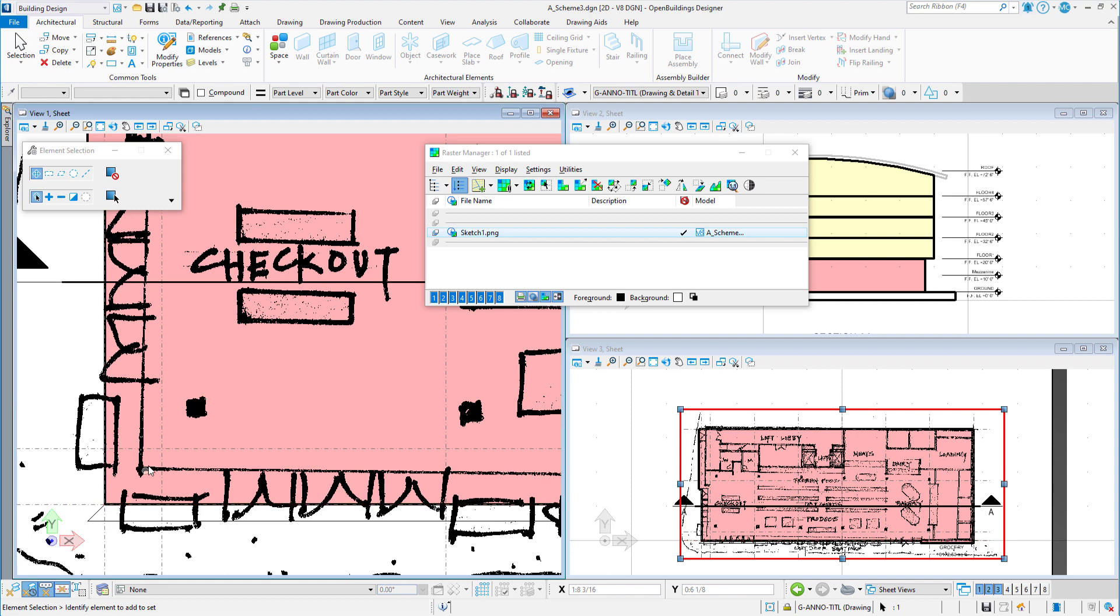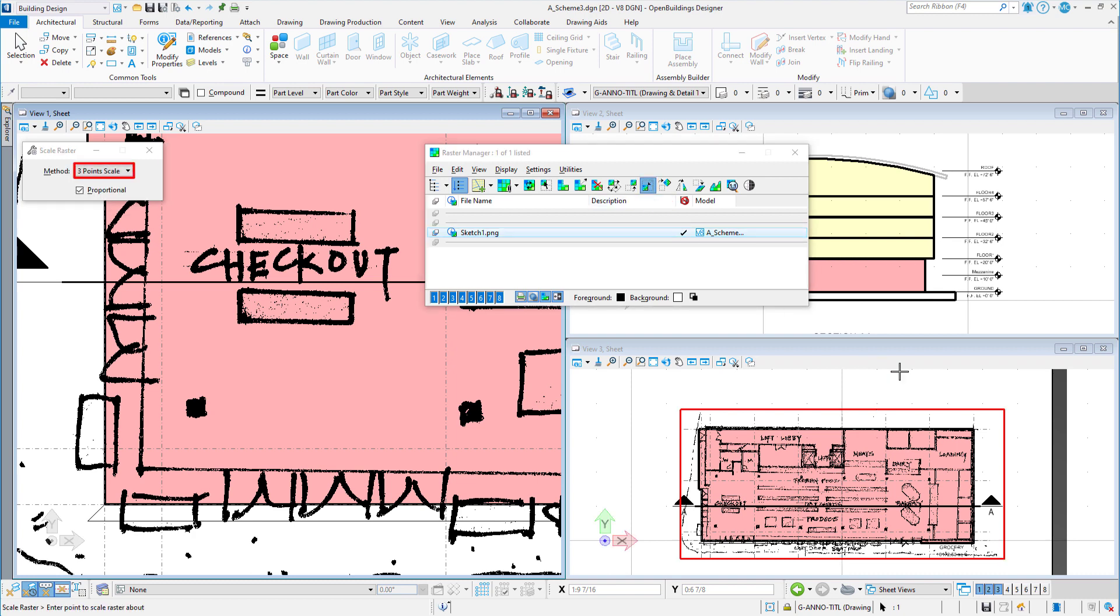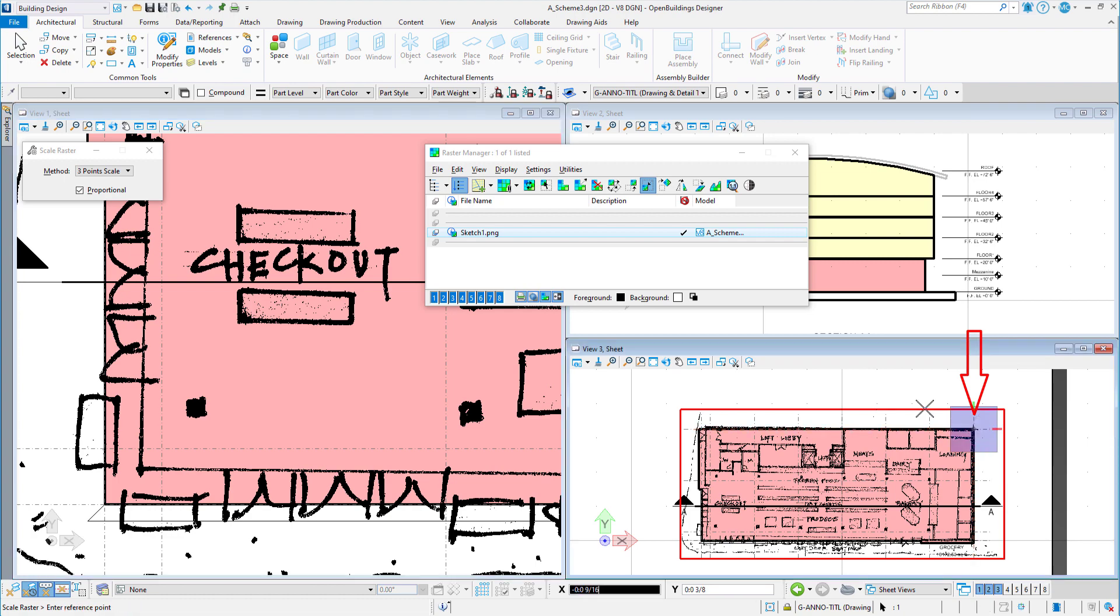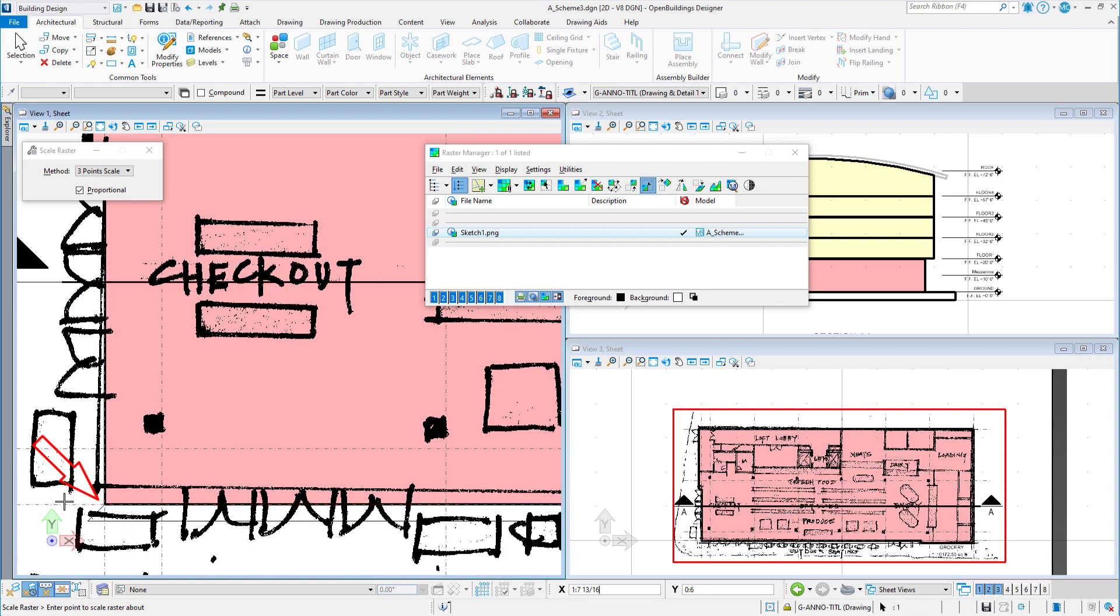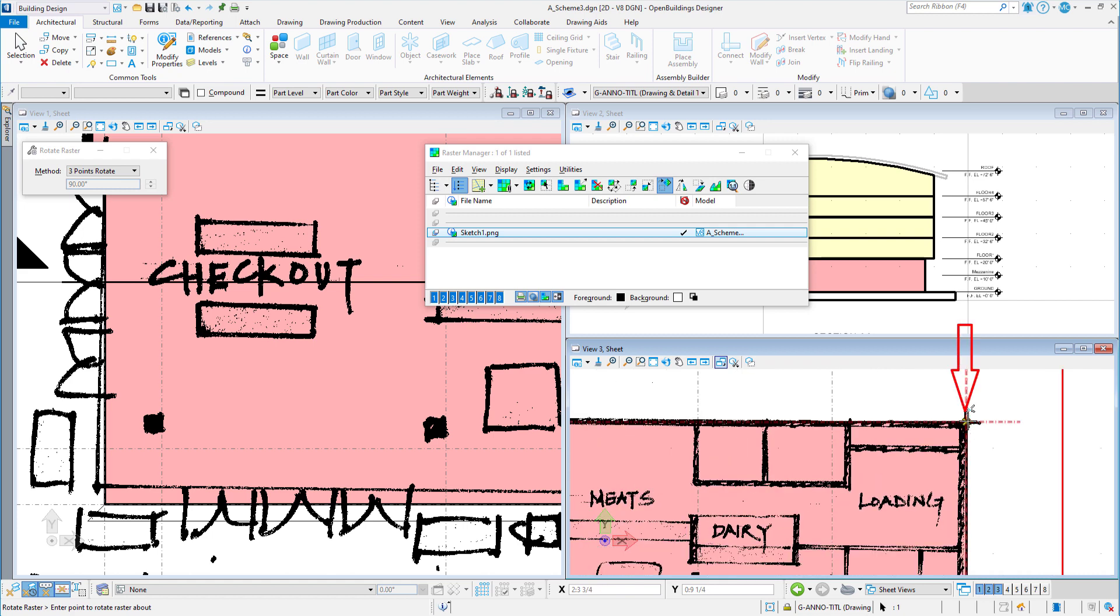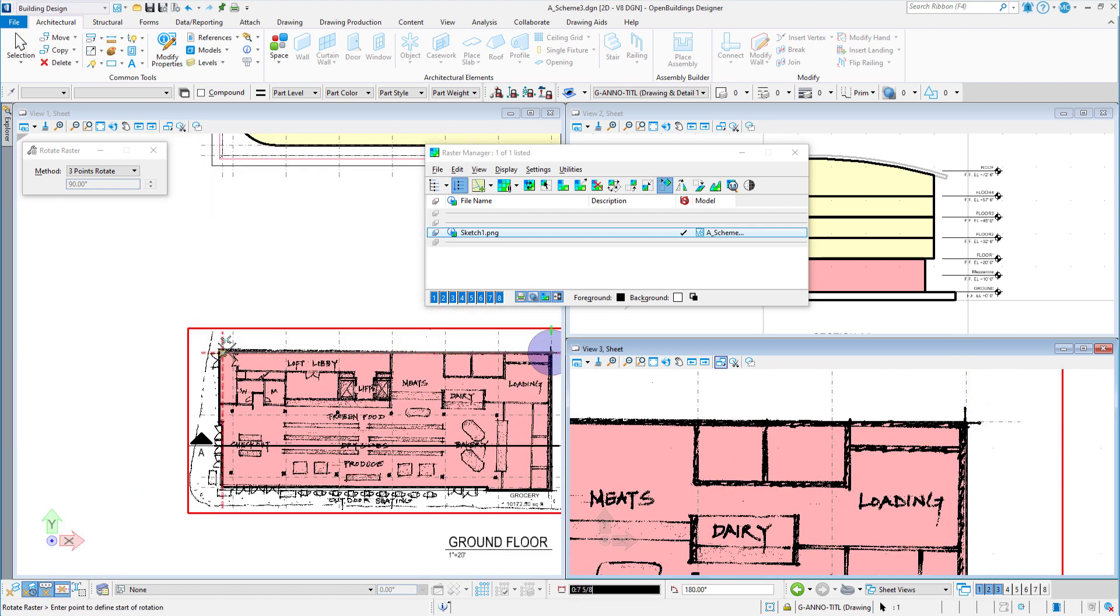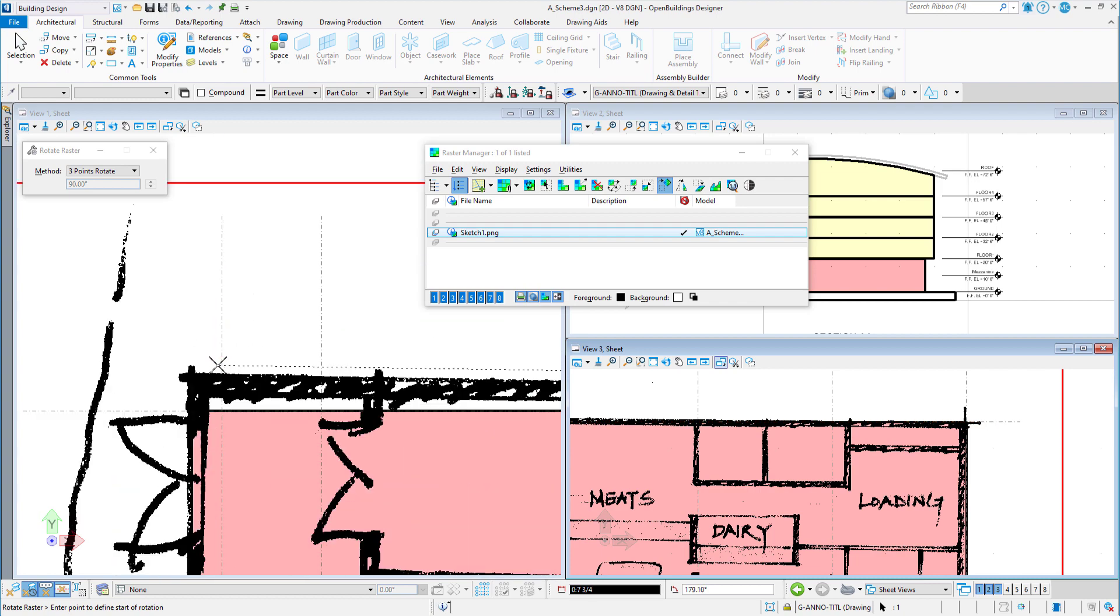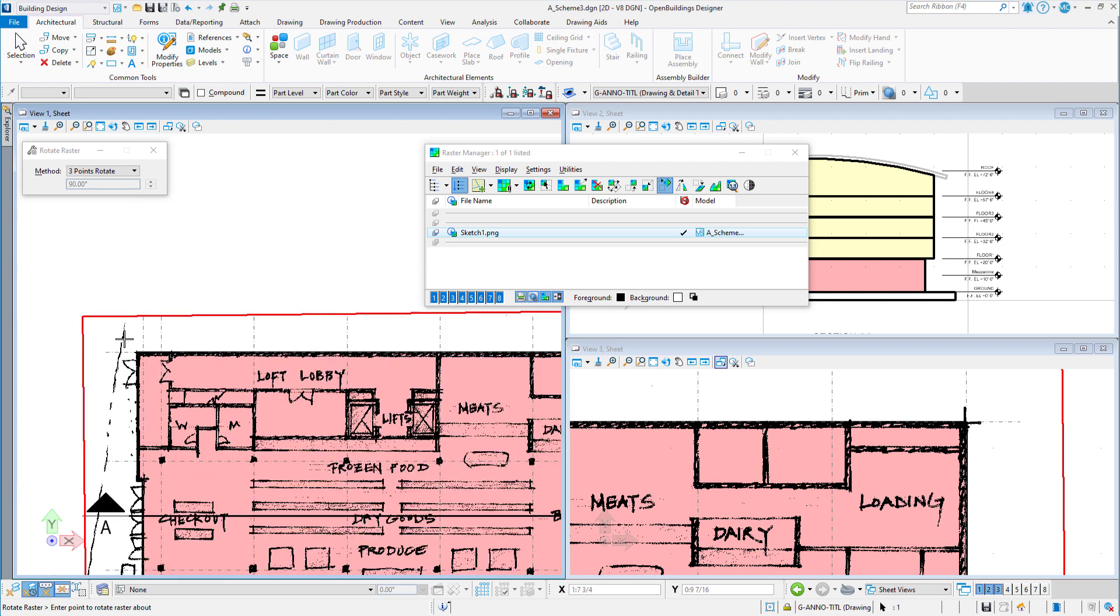I may also find that I need to scale the sketch to match the plan drawing. So I will use the three-point method selecting a point to scale about, then a reference point, and finally a point to define the amount of the scaling. I may also find that I need to rotate the sketch a little. So again, I will rotate using the three-point method, selecting a pivot point, a reference point, and a point to define the rotation.